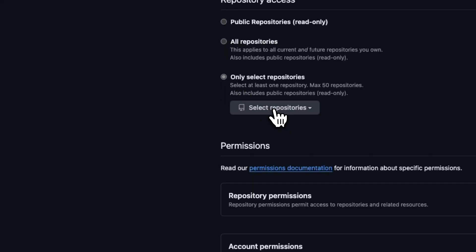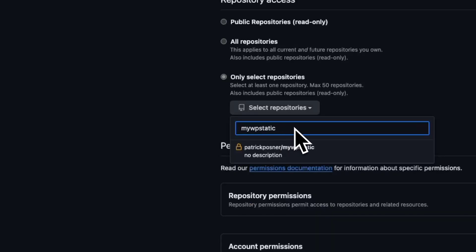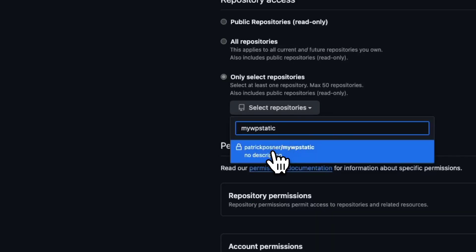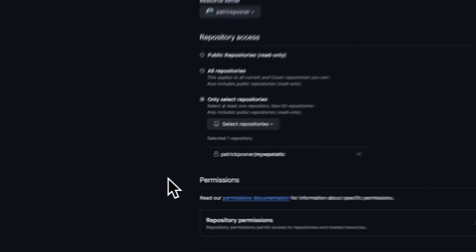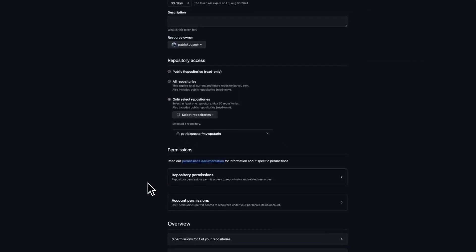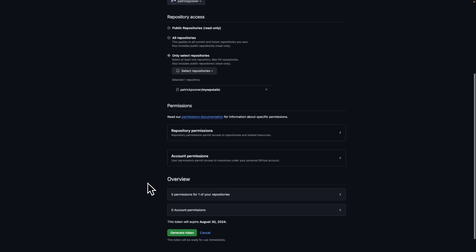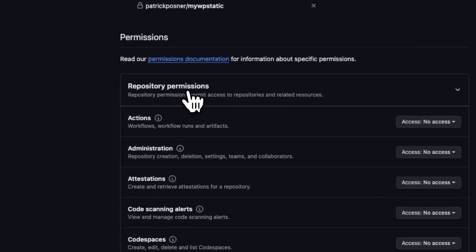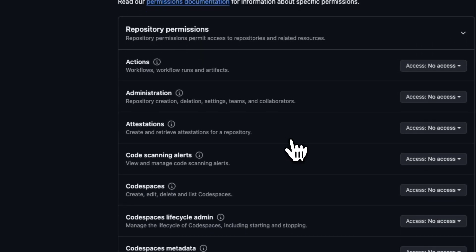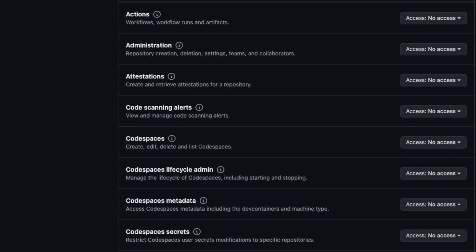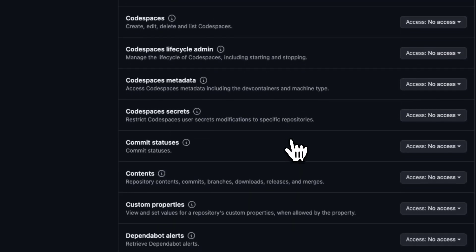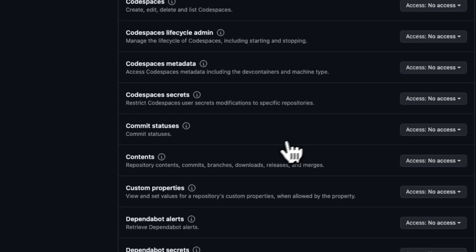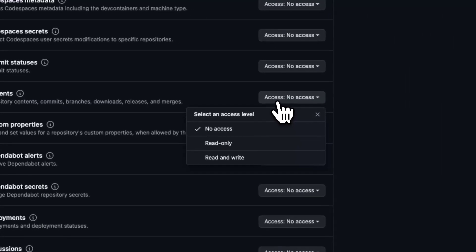click on the select menu and search for our created repository. In my case, my-wp-static, and select it. Scroll down to permissions, click on repository permissions, scroll down and you will find the section called contents. Click on